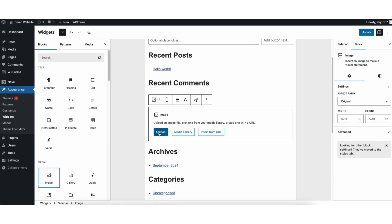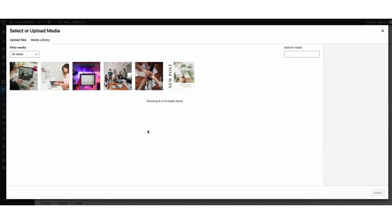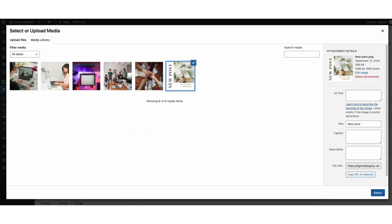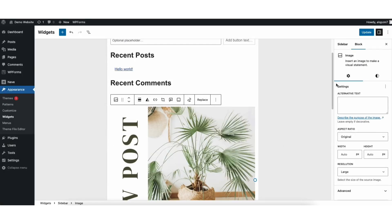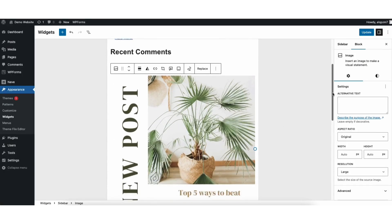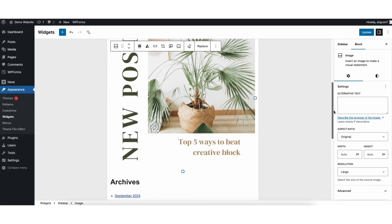I can then click upload to upload an image from my computer. Or if I click media library, it'll pull up images already uploaded to WordPress. I'll select this image. I'll select the select button. You'll see the image has now been added to the sidebar.